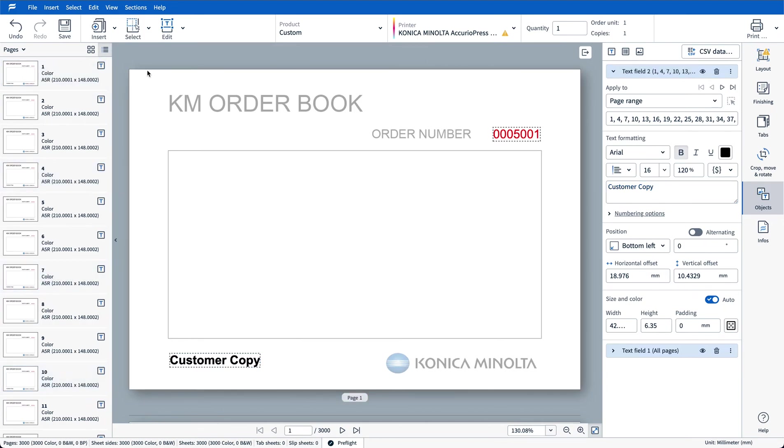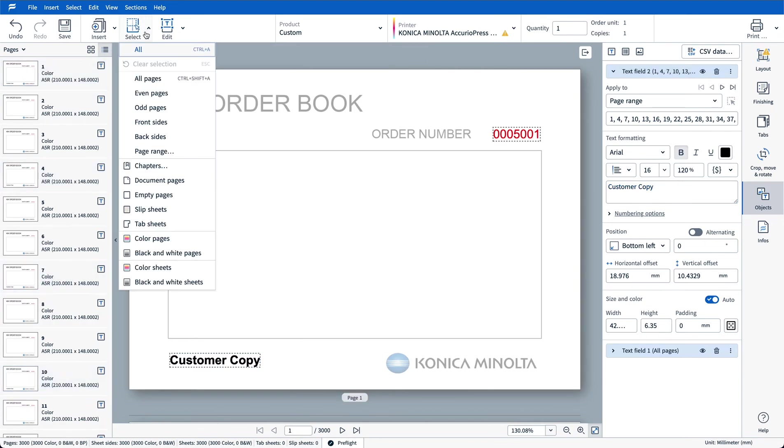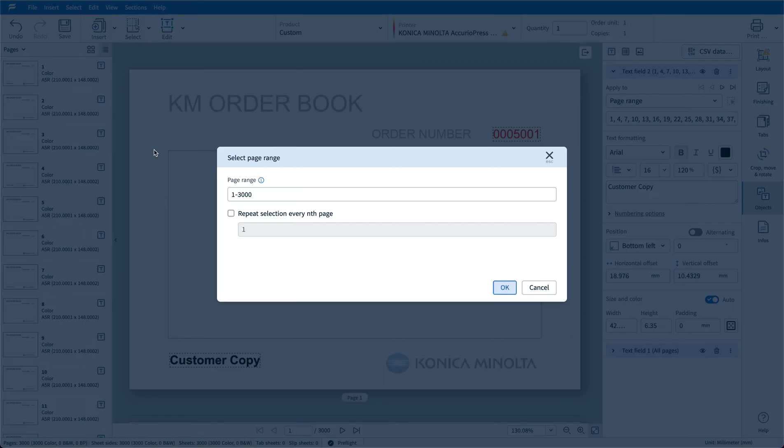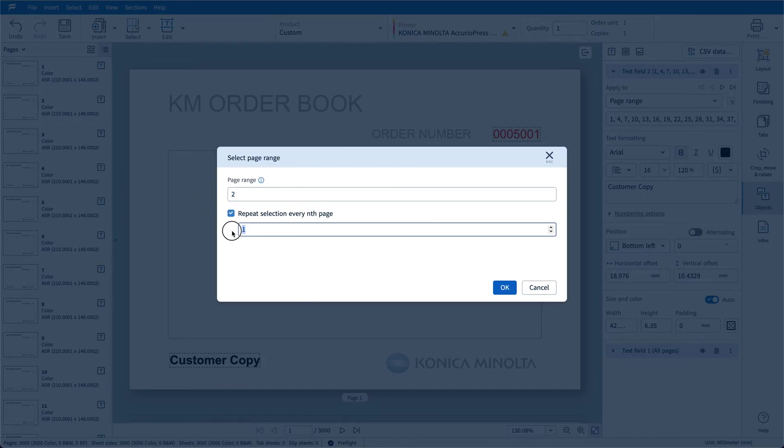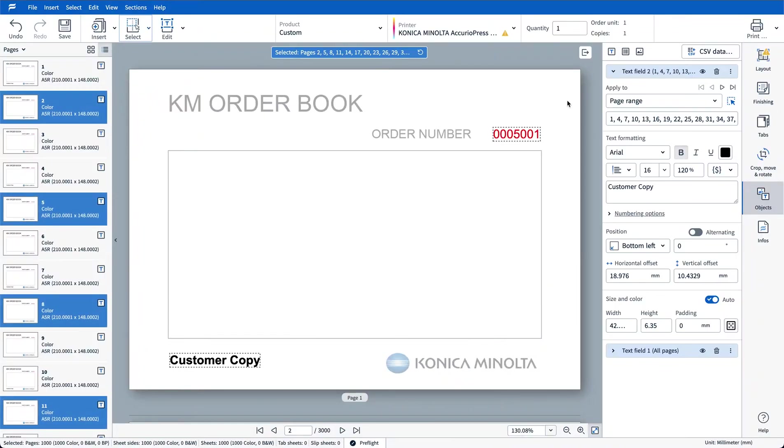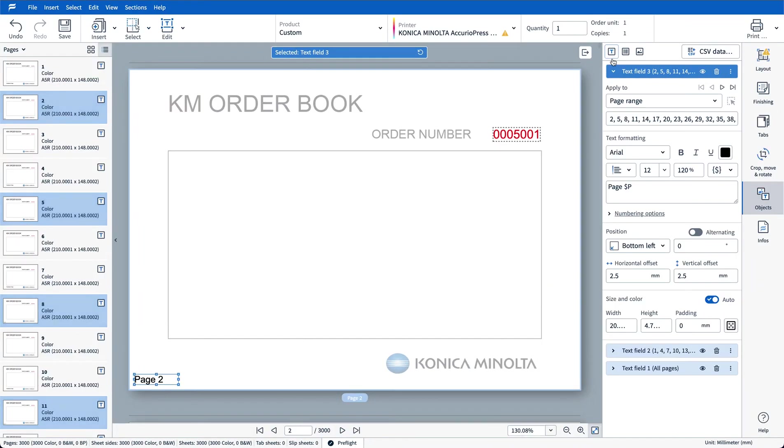I'll do a new selection now. Page range, start at page two this time, every three pages. Select the new text box and again my page range is defined for me. I'll make this the office copy.